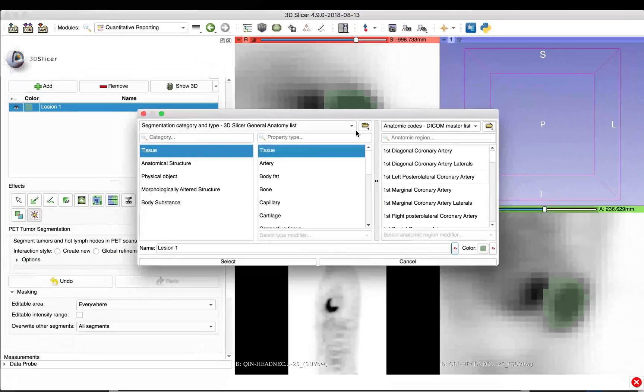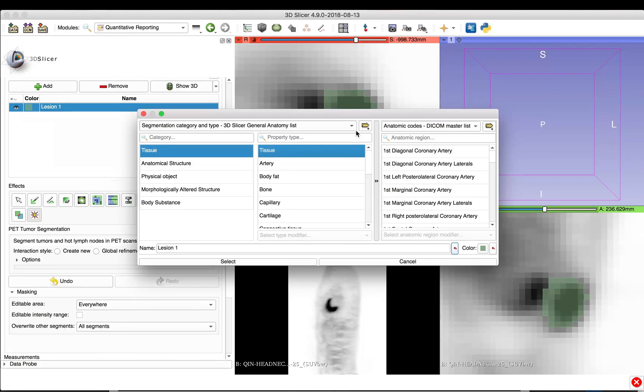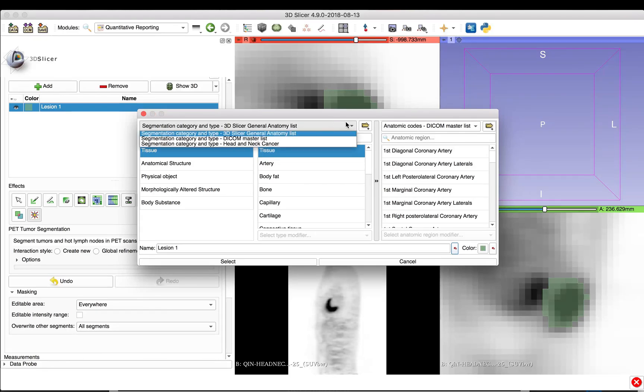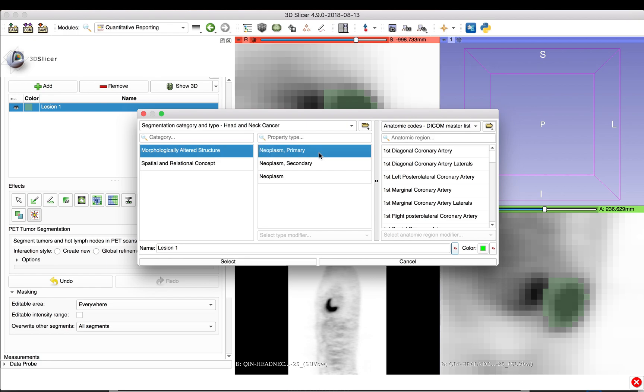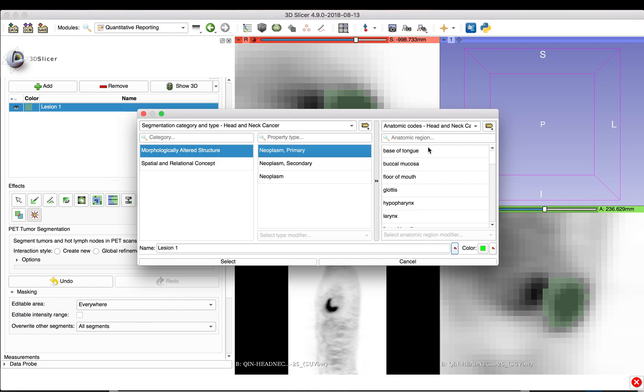By default, slicer shows an extensive list of terminology codes. The installed PET indice extension provides lists of terminology codes more specific to head and neck cancer. Thus, we can select this list and label the segmented lesion as neoplasm, primary, located at the base of tongue.